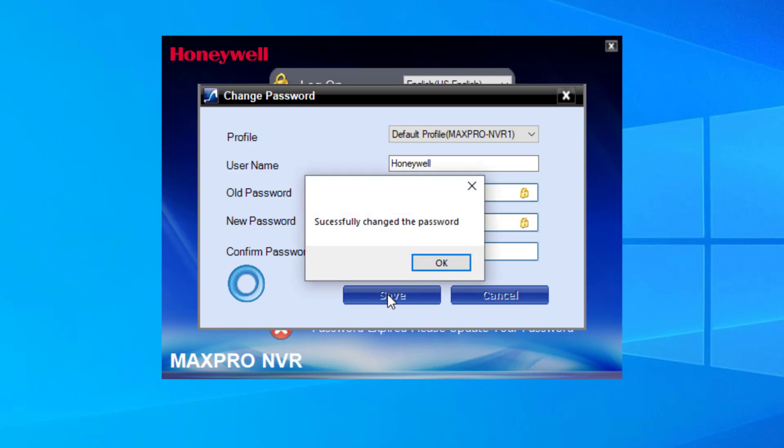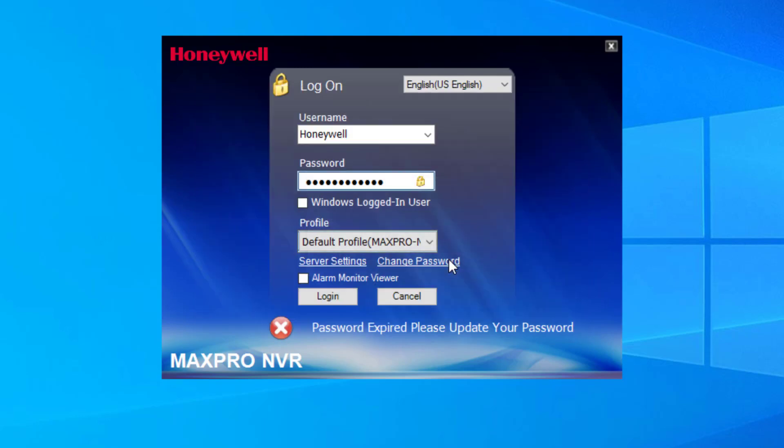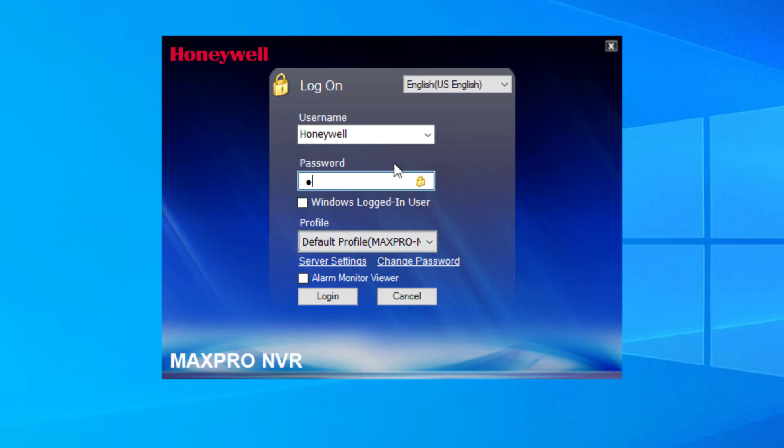After a moment, you should see a message that states the password was changed successfully. The user should now be able to log in as normal.